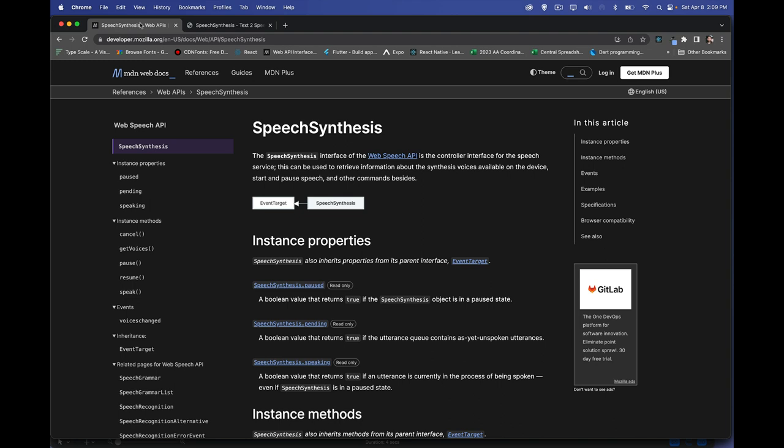Today I want to talk about speech synthesis — how to turn text into speech within the browser. This is a web API built into all of the browsers, and we've got support across all the major browsers.